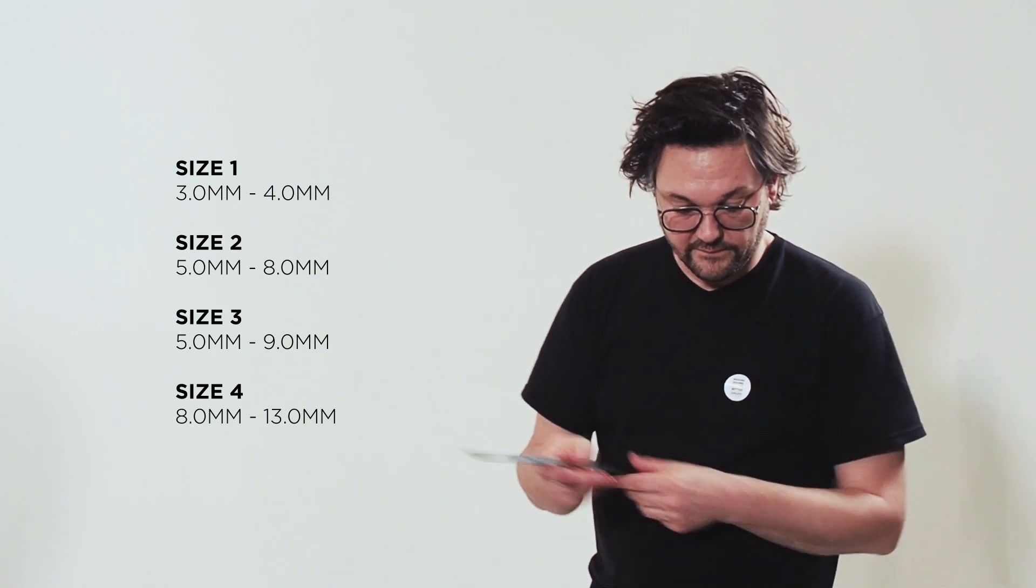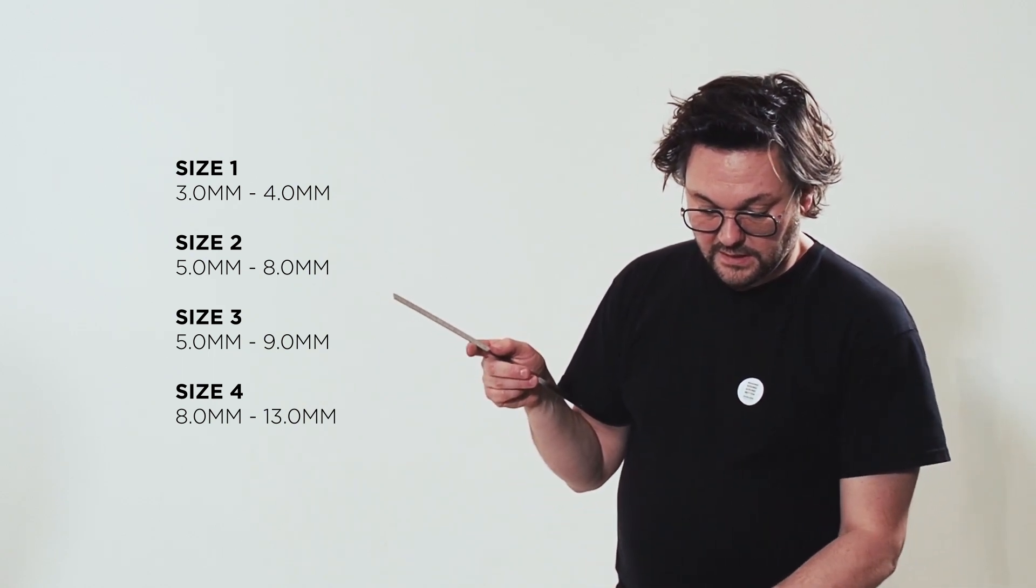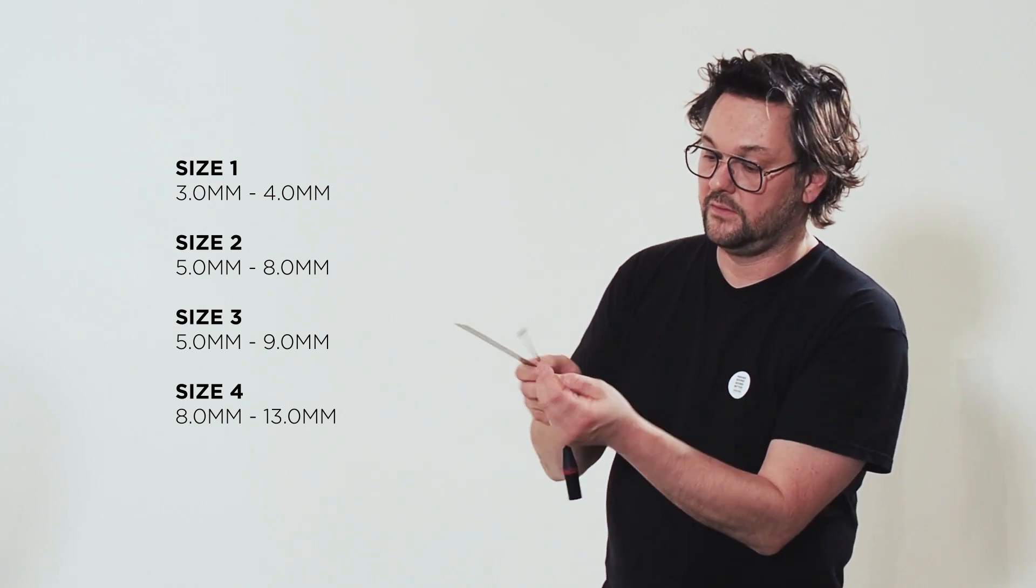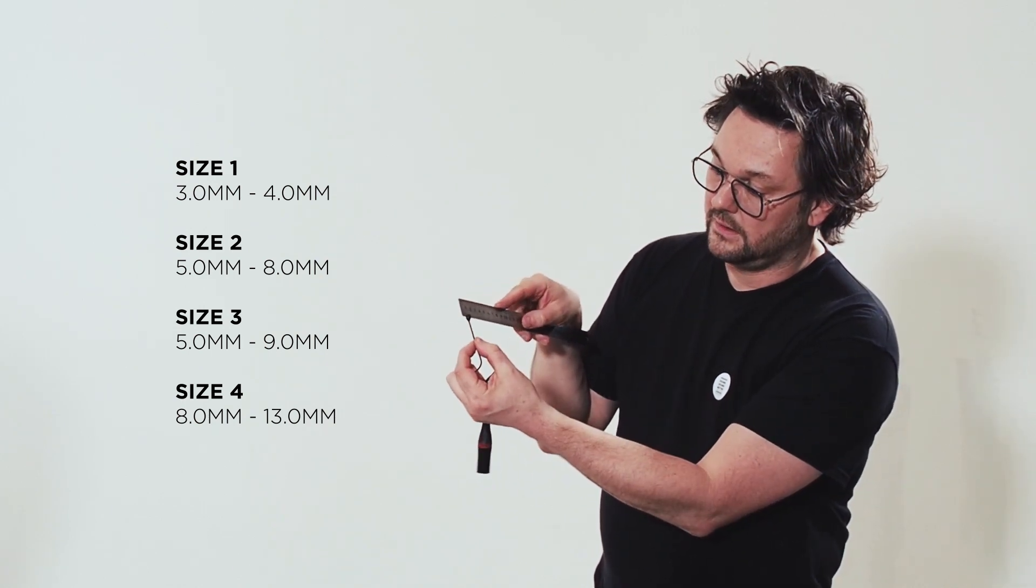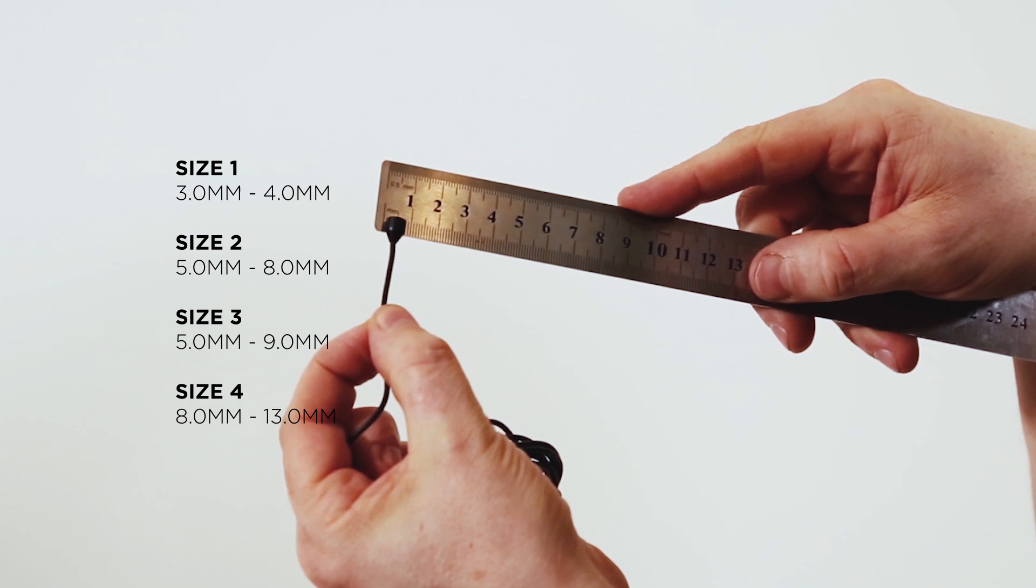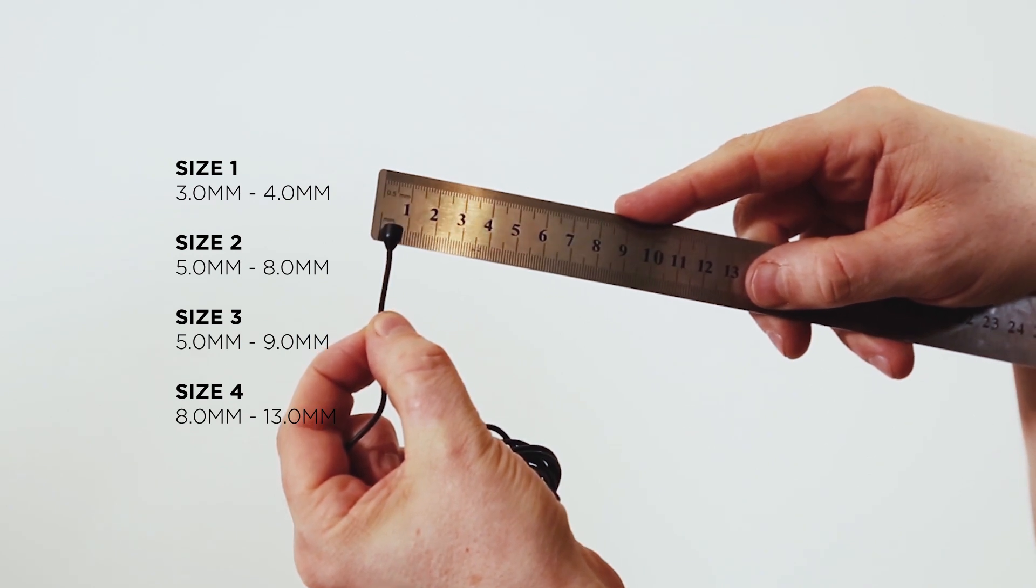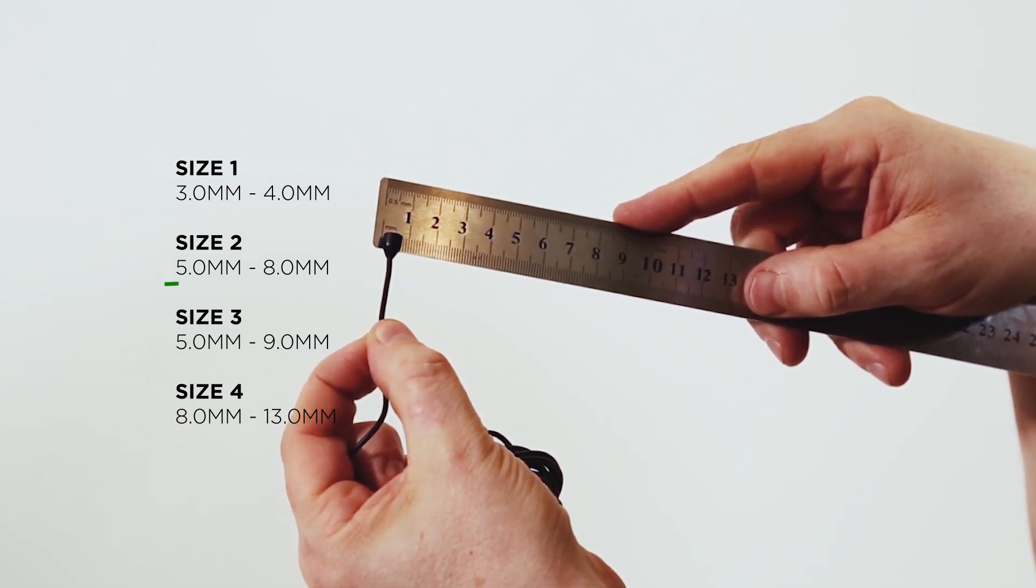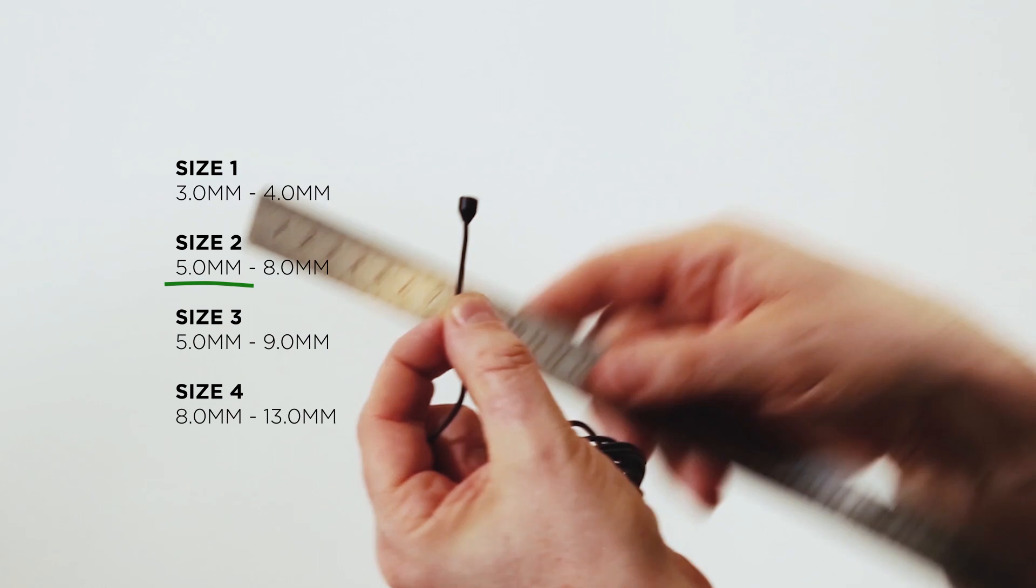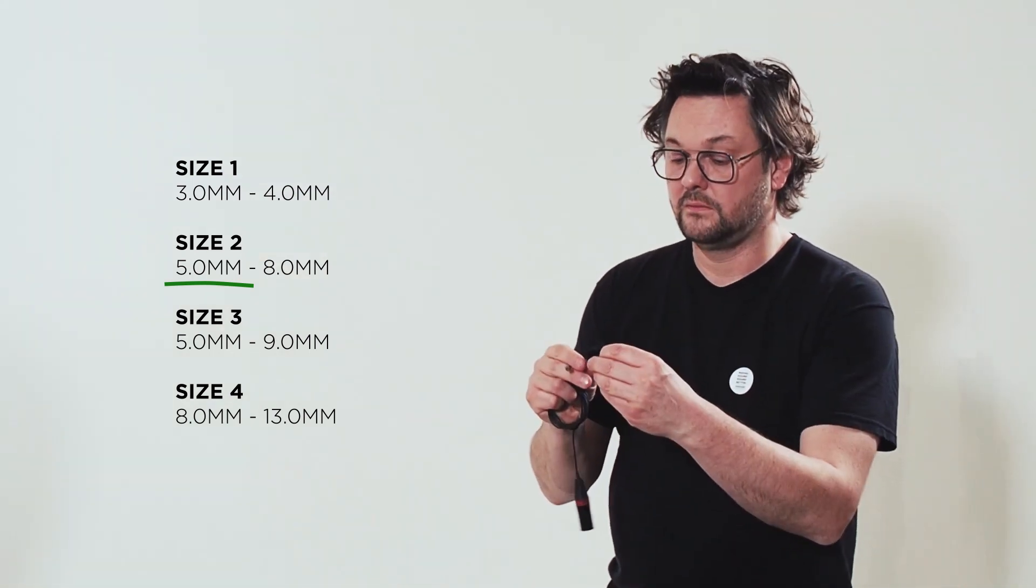So if you have your ruler, you will find your mic and then you will measure it. And this is 5 millimeter. Well, you can go for number two on that one.